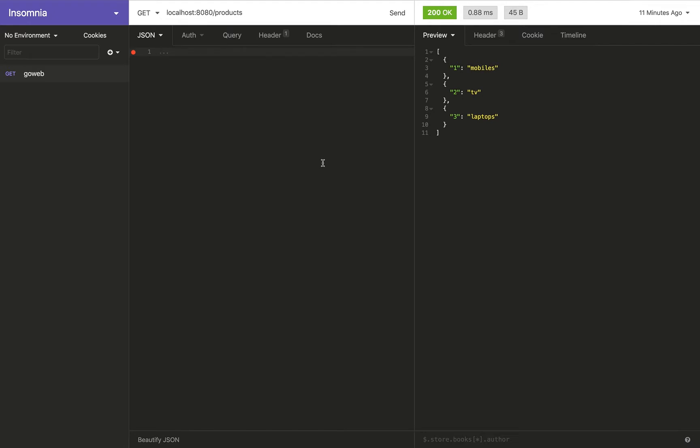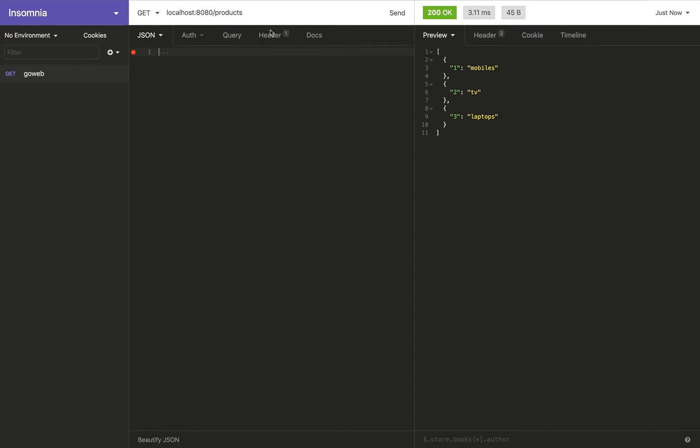For now we have an endpoint called /products and it has a GET method, so when you call it, it returns the list of products. Now this is something that I added to the code, and when we get to VS Code I'm going to show you how it's done—it's very simple.